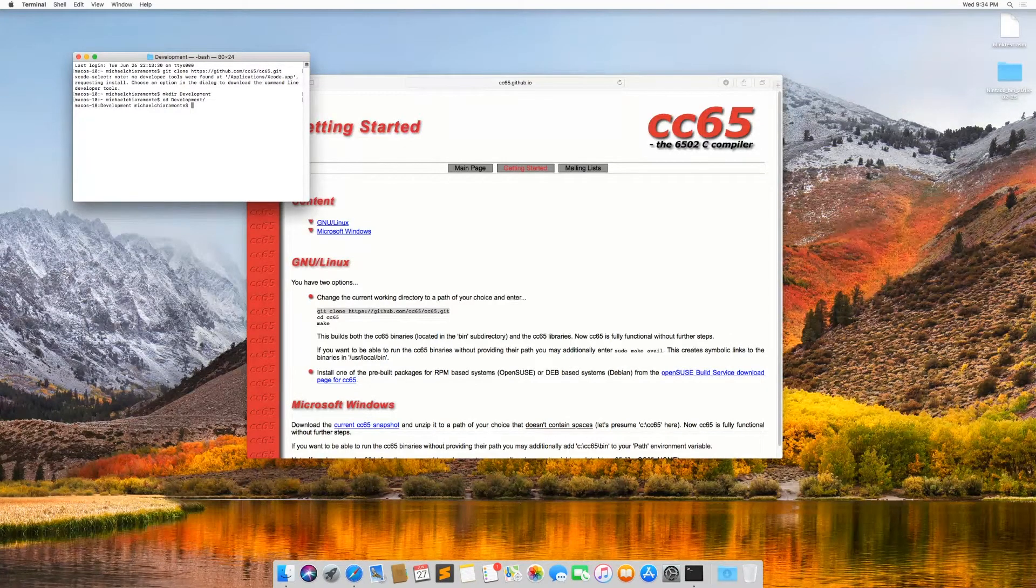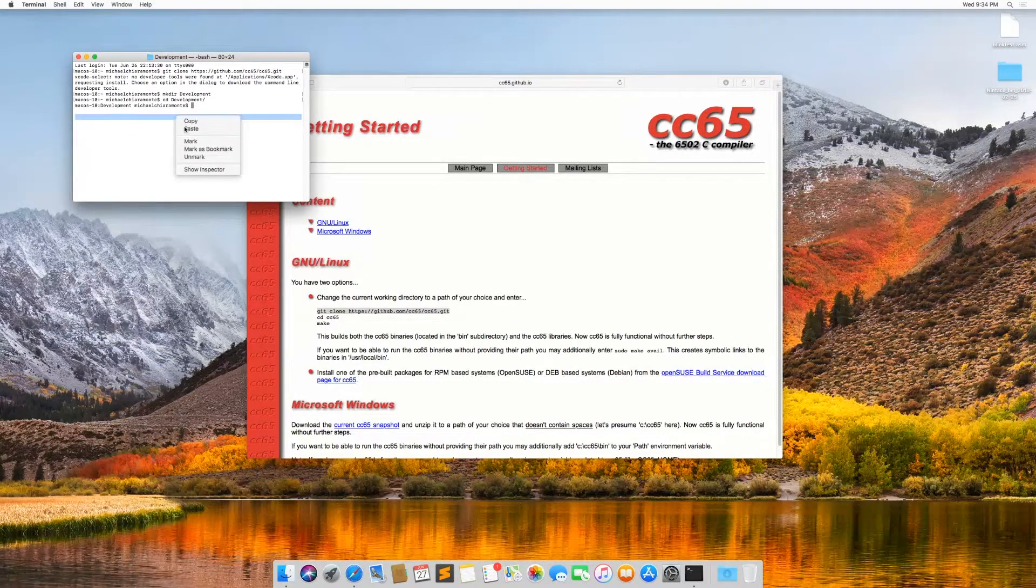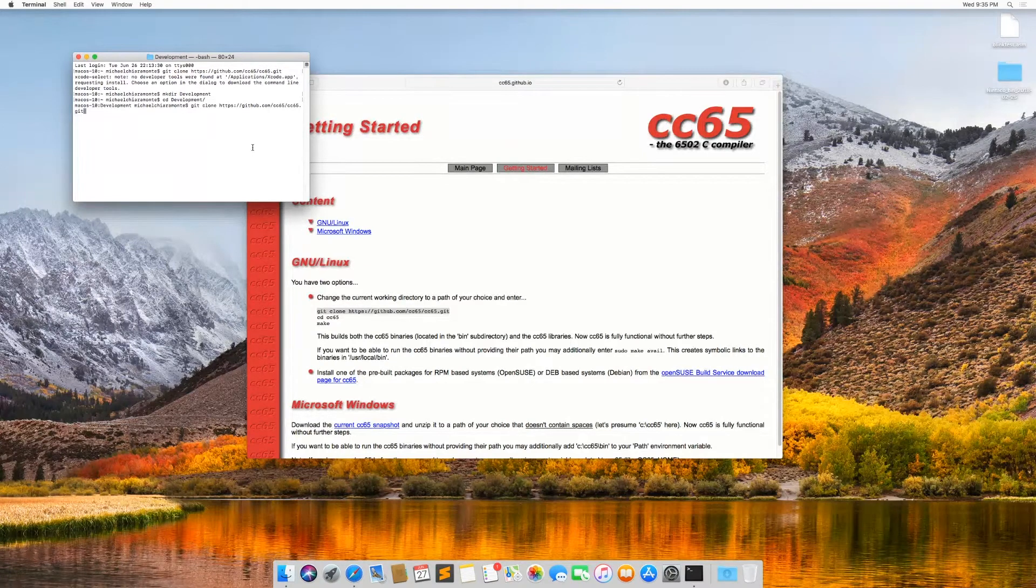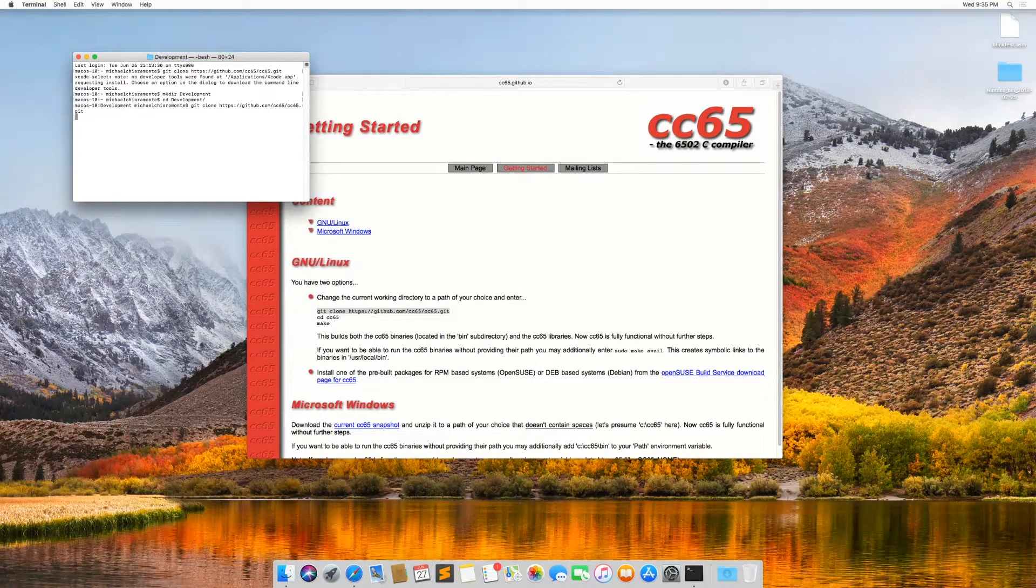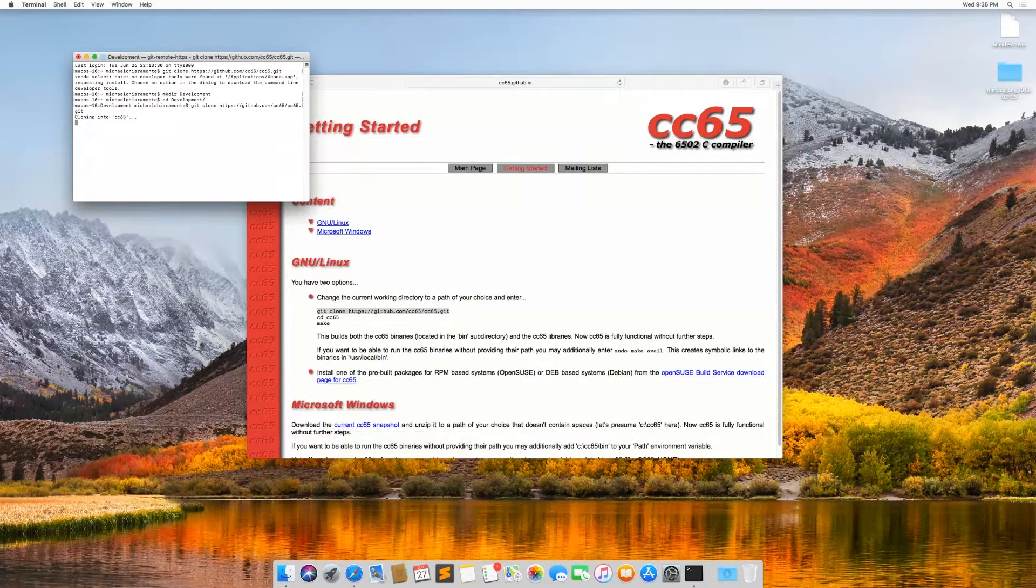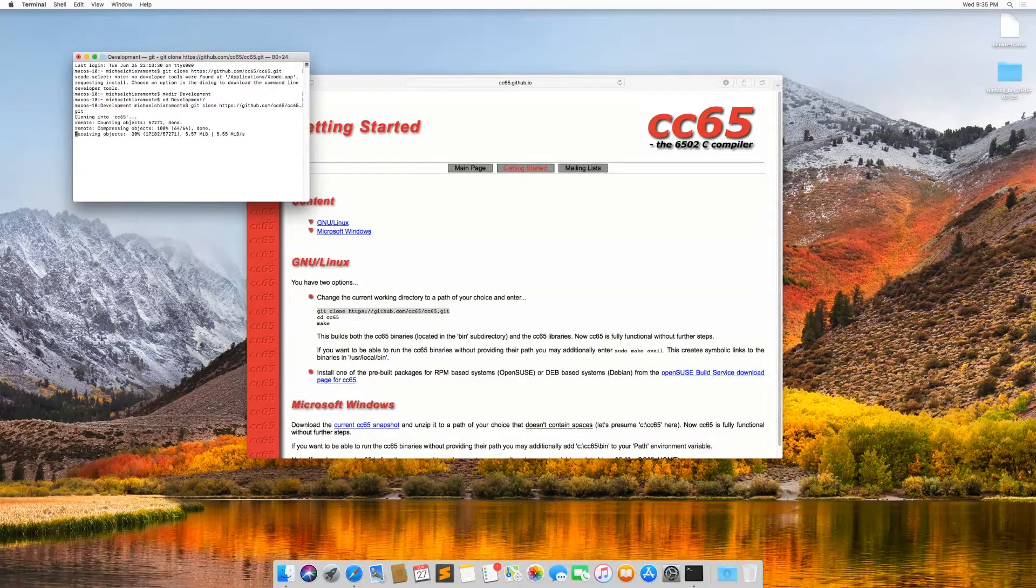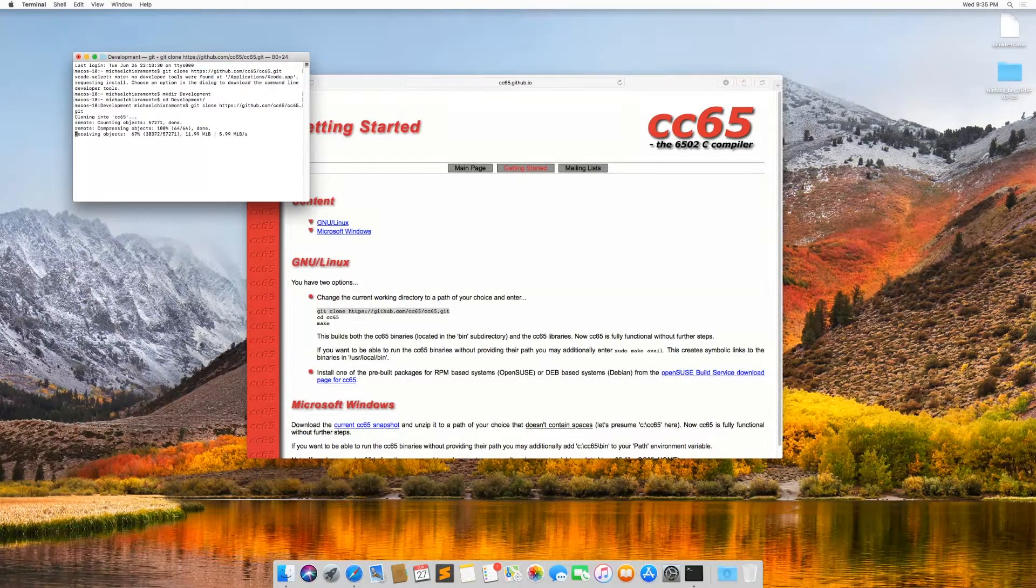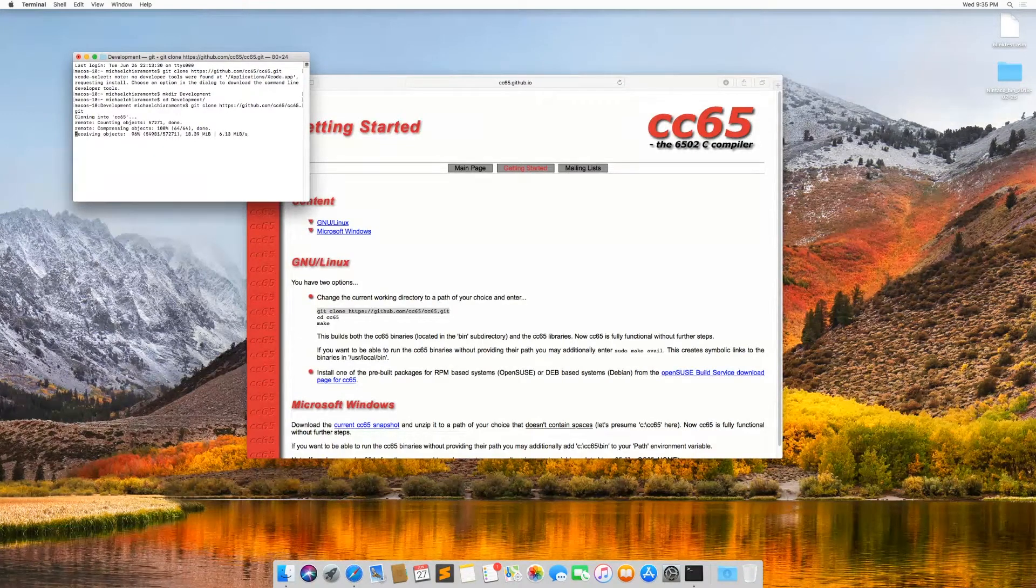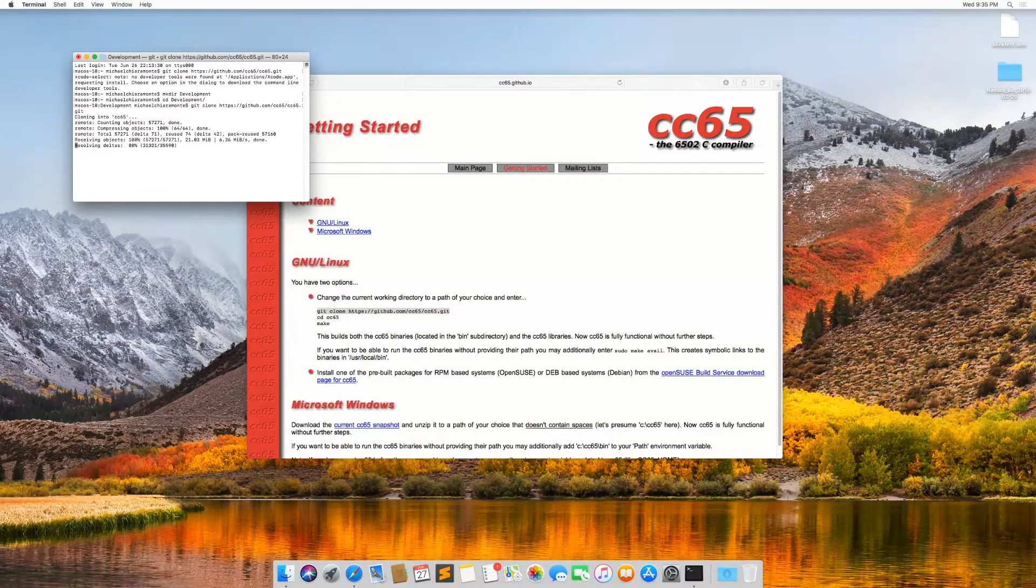And then I'm going to re-run that command that we initially ran. And that is going to download the source code for CC65. This should be relatively quick.